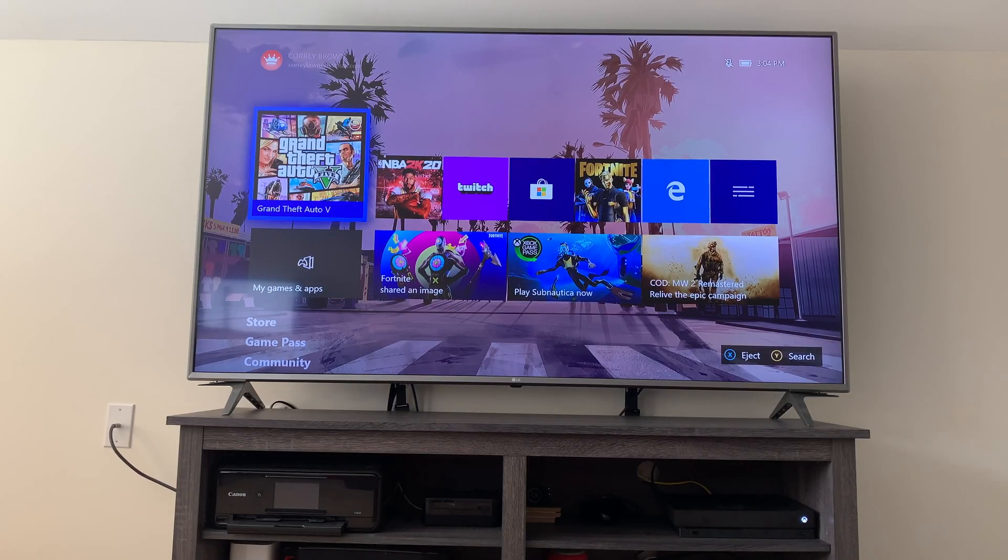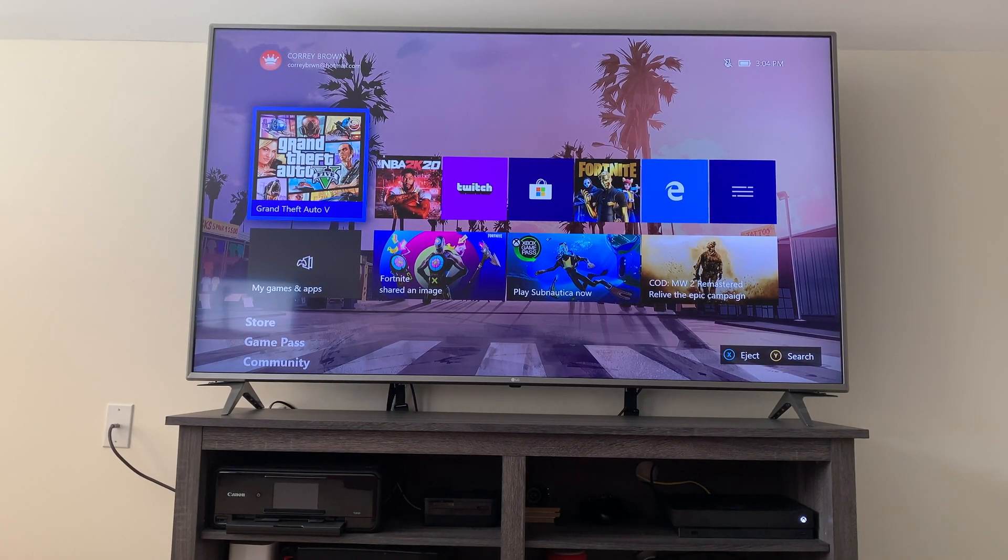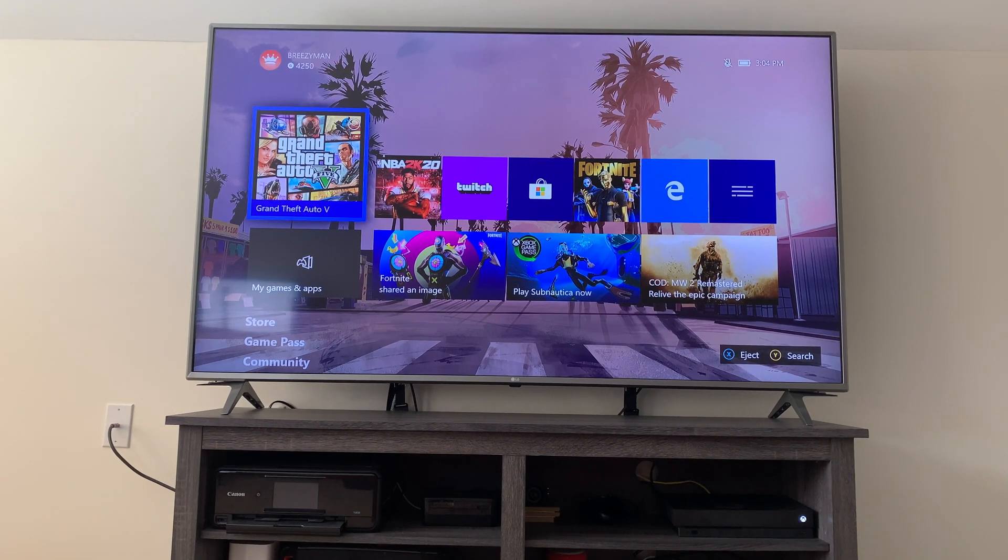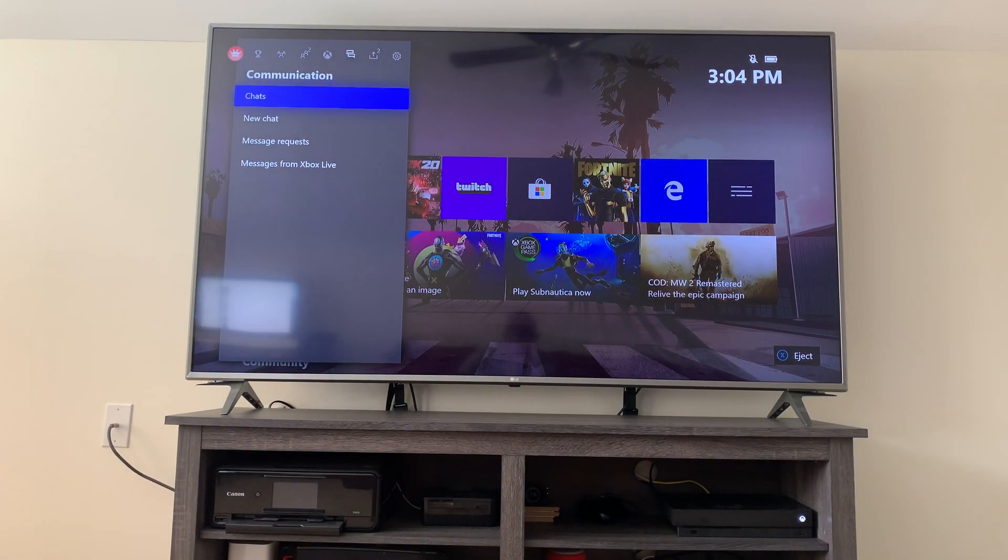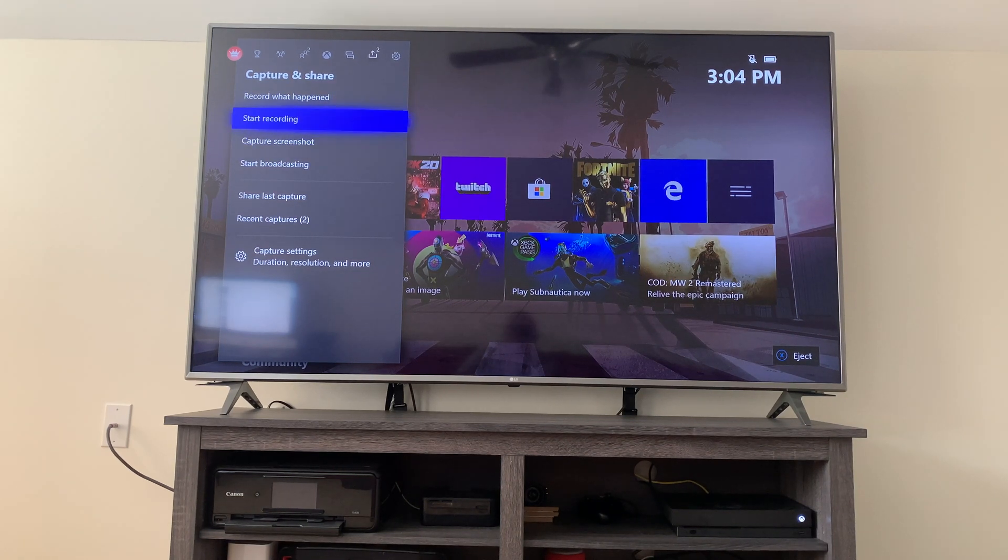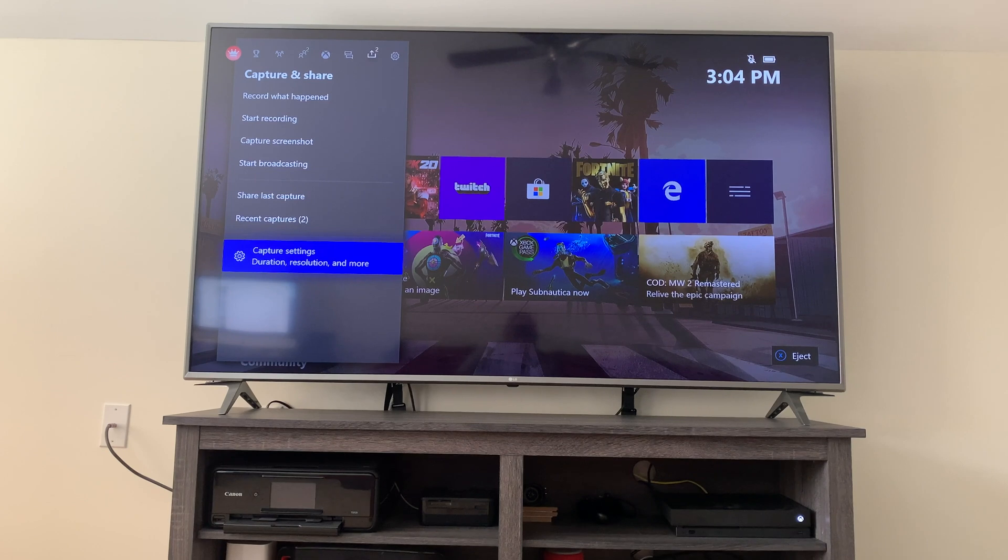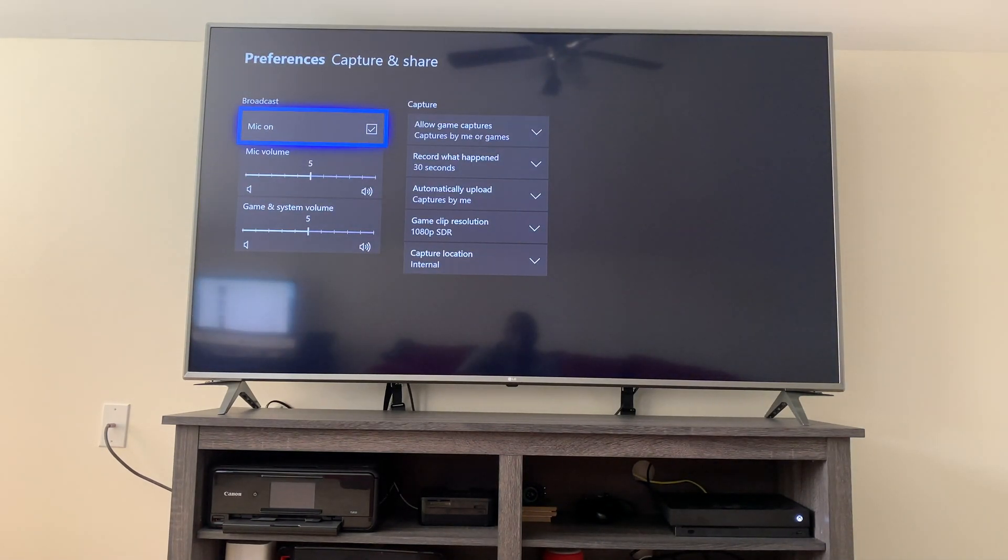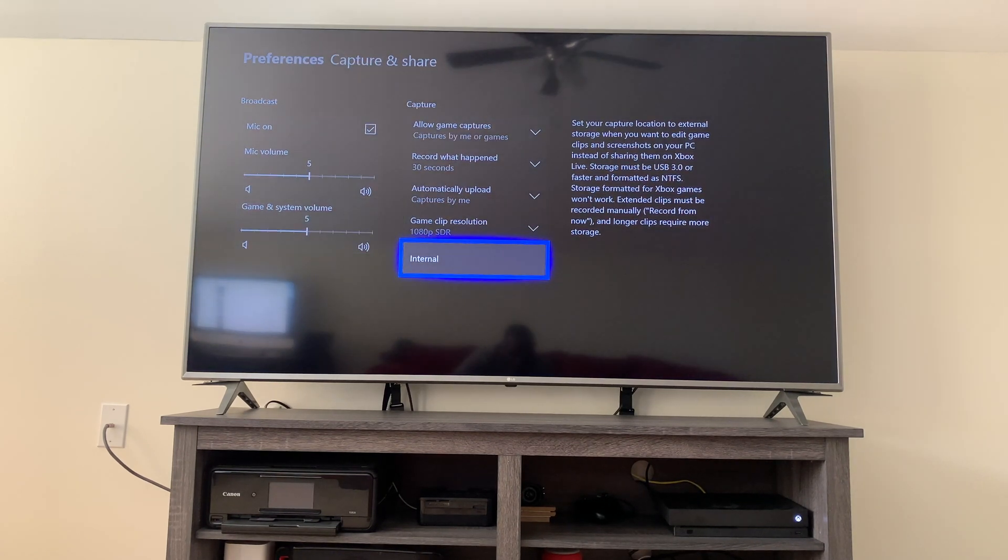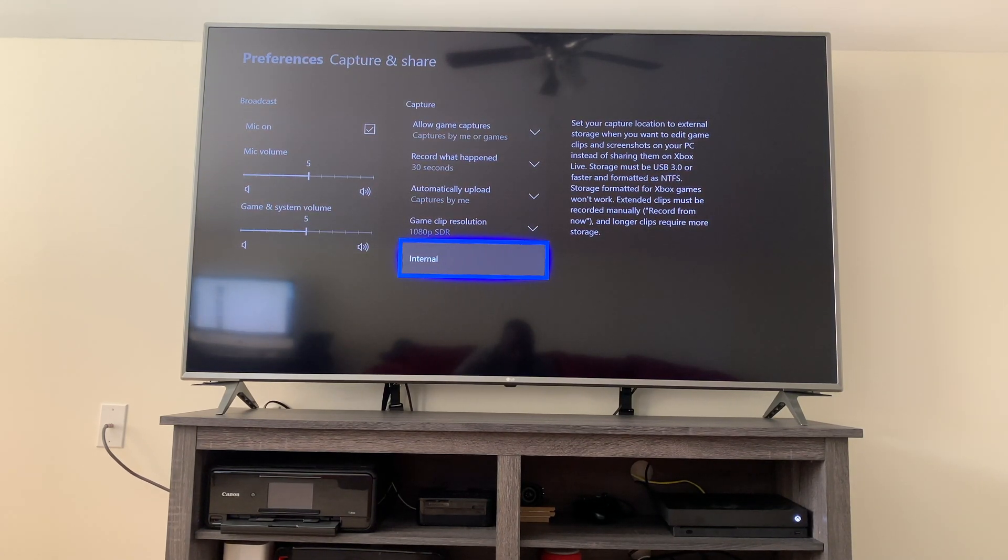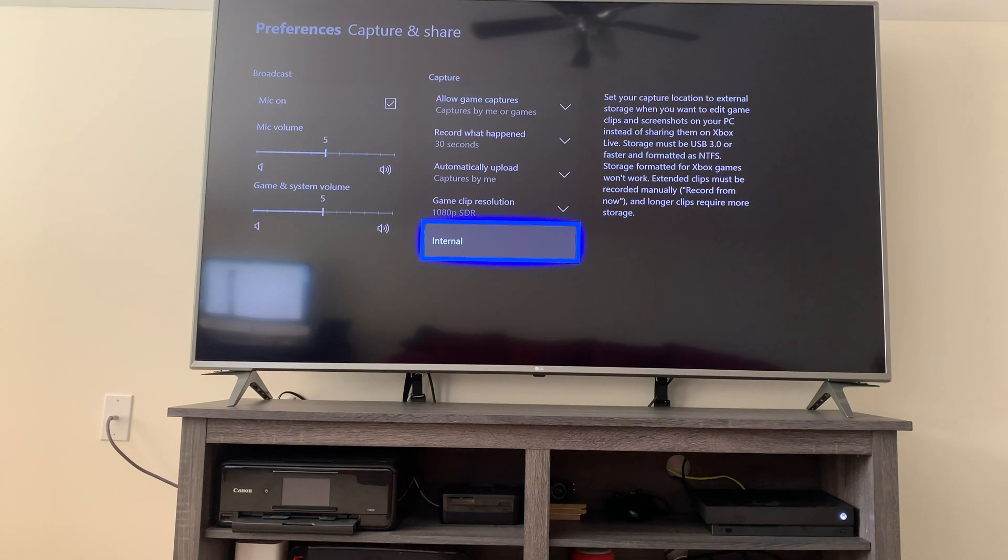So here you see we are on the Xbox main screen. So what we want to do is click the home button, scroll over till you get to capture and share, and down here, you want to go to capture settings here at the bottom, and then scroll over to capture location. Now, as you can see here, it's on internal.